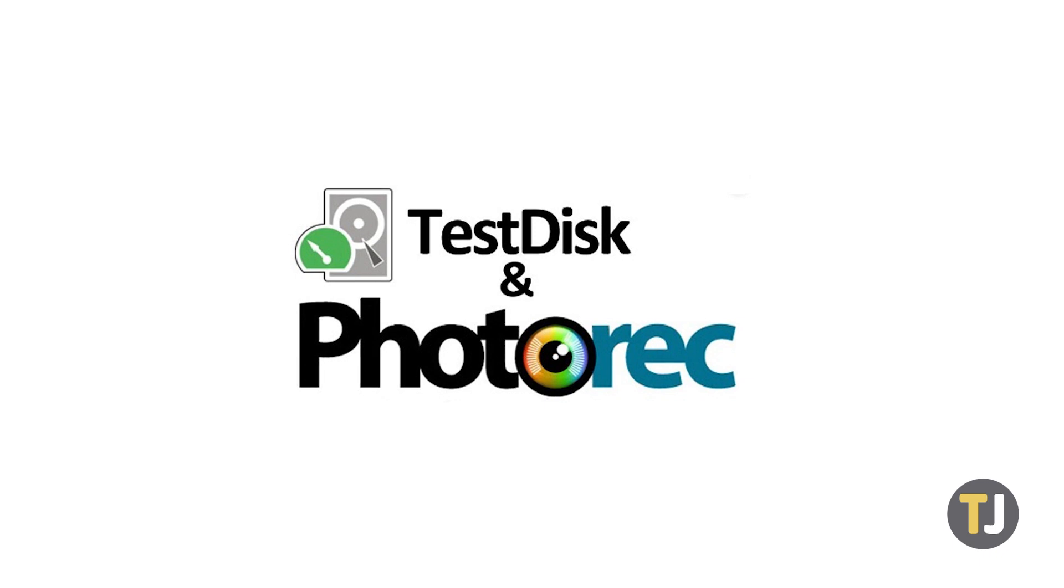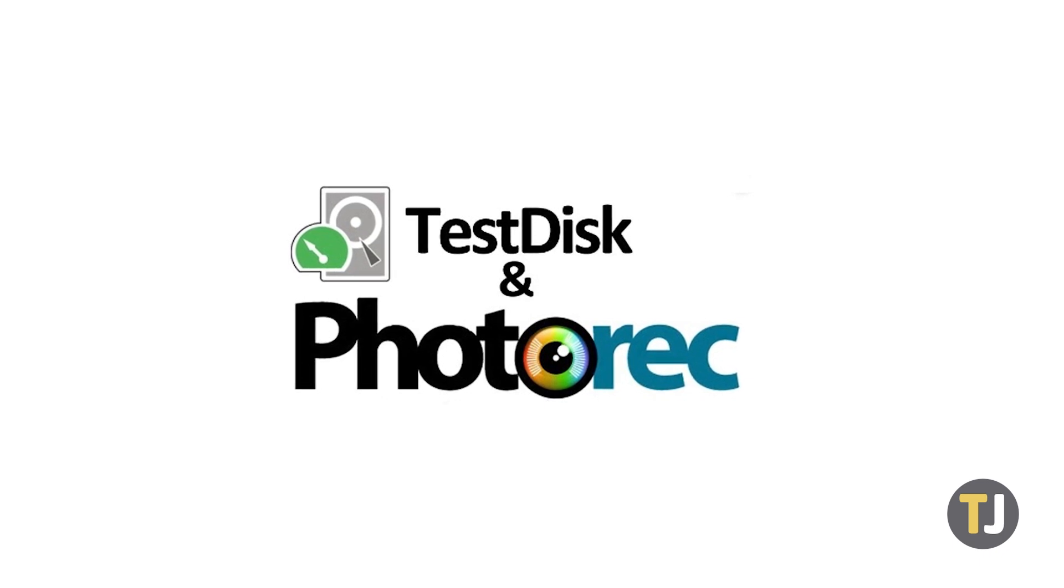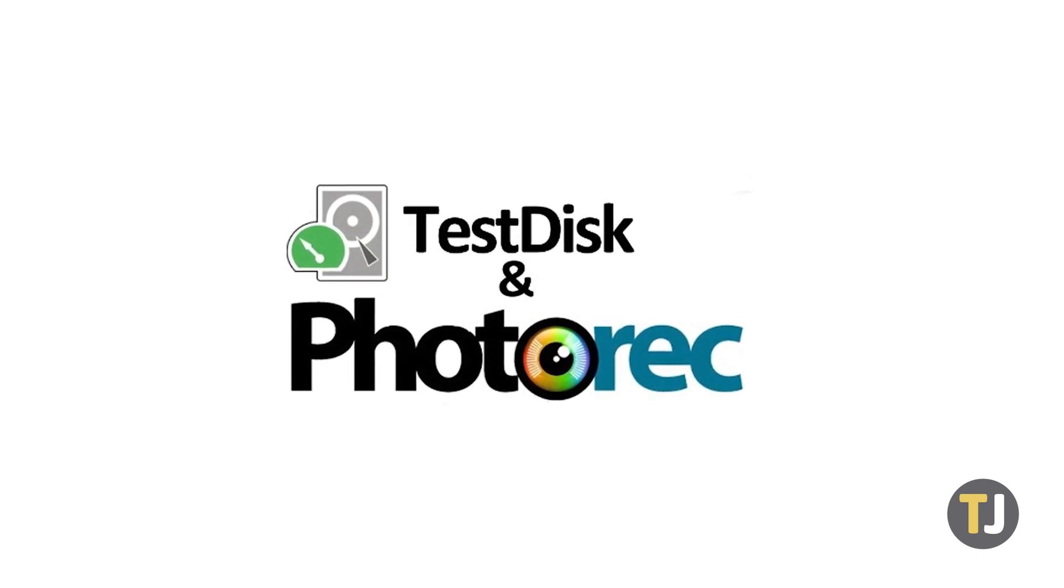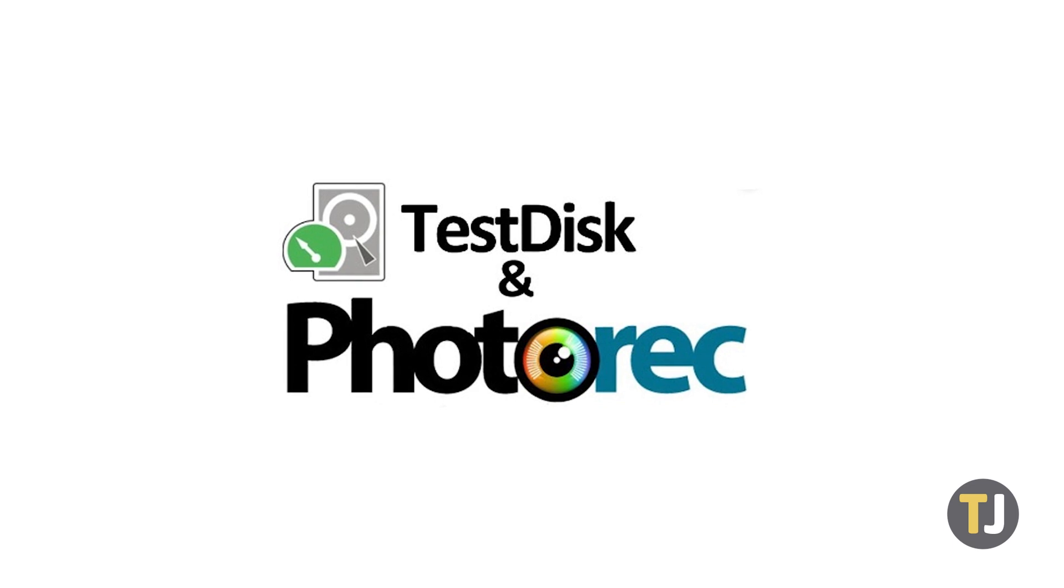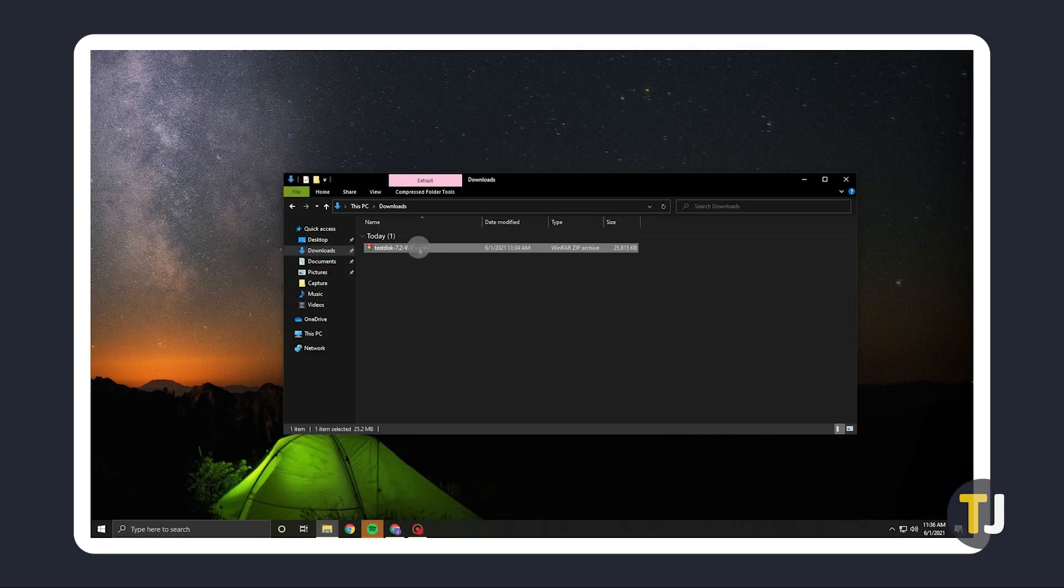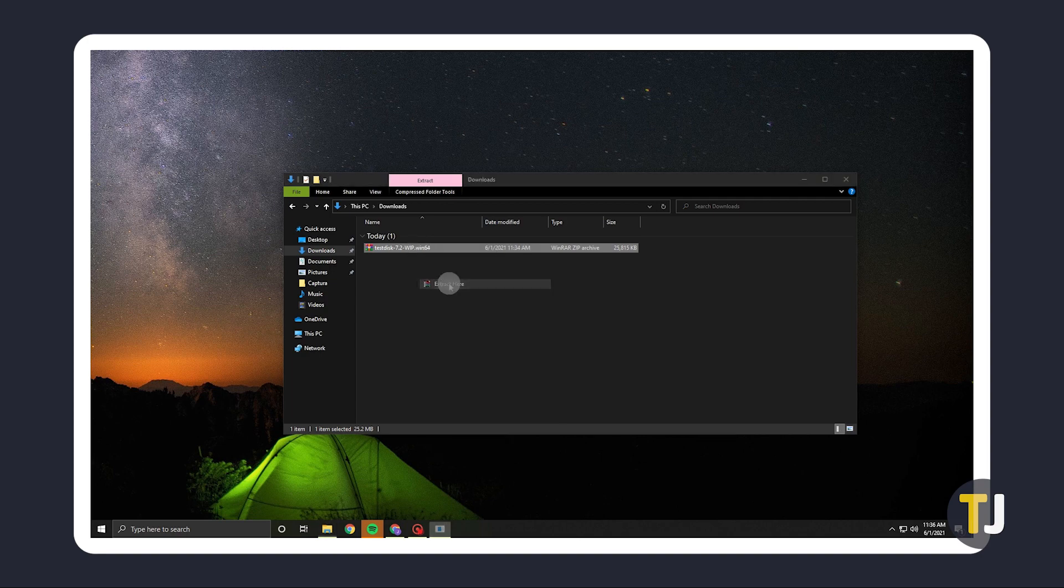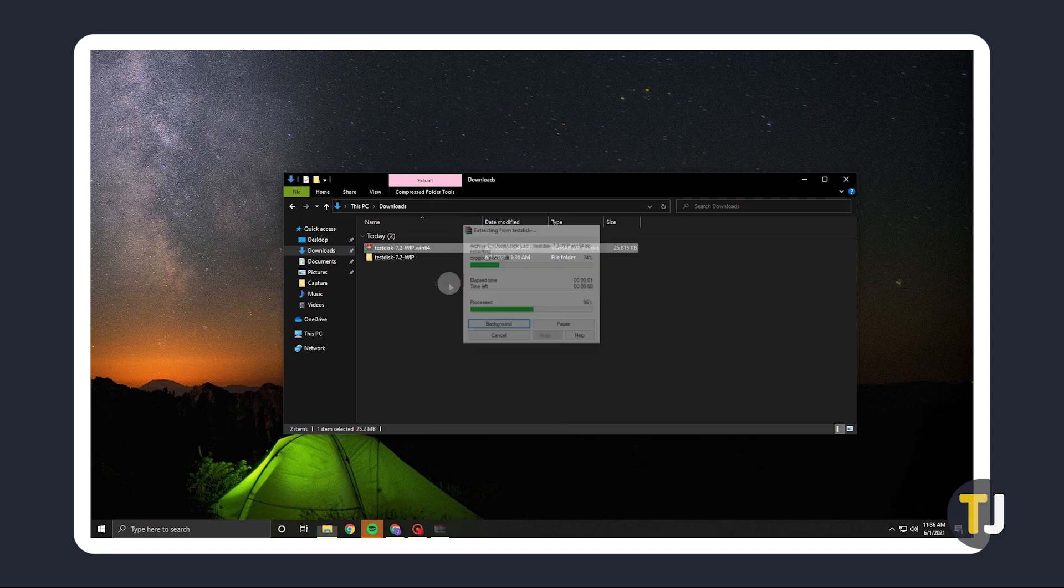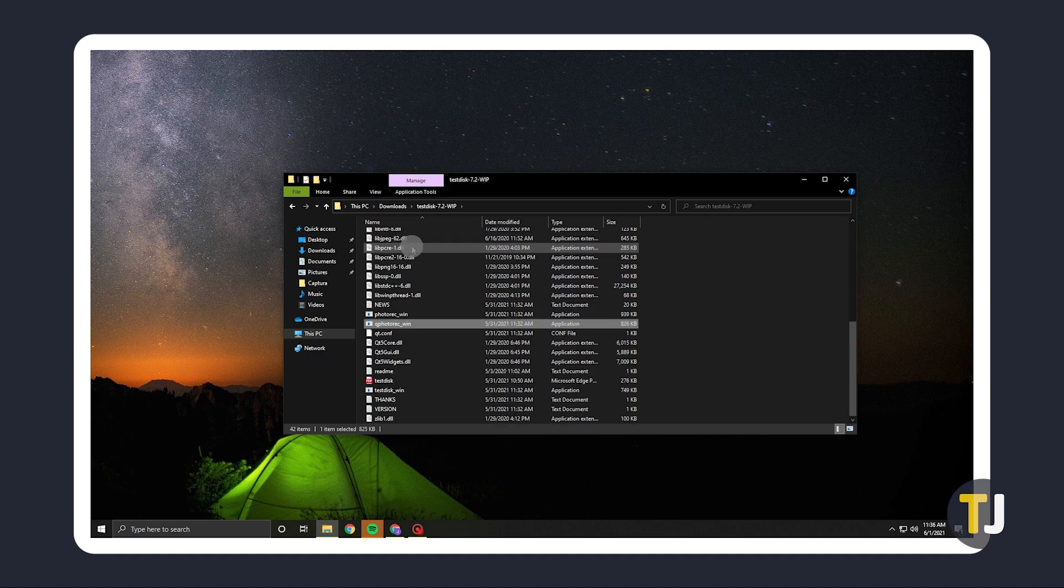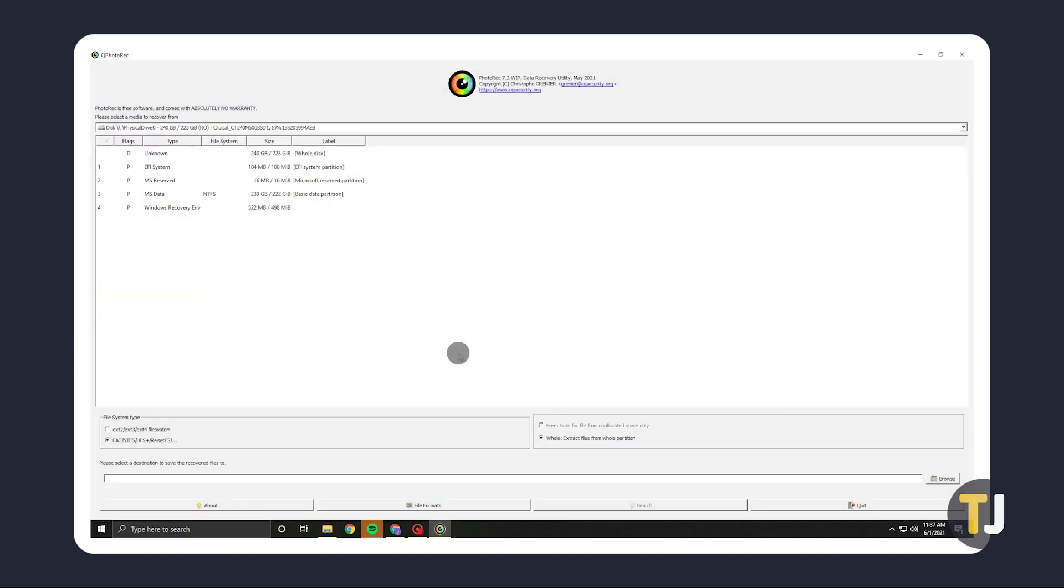Normally it runs through your terminal, but on the Windows version, the developers have included an easier to use interface. Just download Test Disk using the first link in the description below, then extract the contents of the zip file to a folder. Once extracted, open the folder, find Q Photo Rec, and double-click it. You might get a warning prompt from Windows. Just click see more, then run anyway.